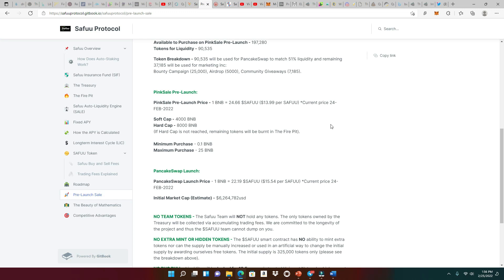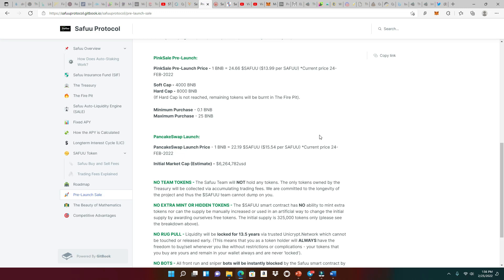So that means 25 BNB, isn't that like $10,000? Man, so you can invest a lot into this project. If we get in on the pink sale, we're gonna pay 13.99 per SAFU. On PancakeSwap, it's gonna launch at 15.54. But we know on PancakeSwap, when the data happens, this will not be 15.54. I believe it's gonna be close to $50. When people start to invest and the price starts to pump, you're looking at $50 or better. So it's really good to get in on the pink sale.